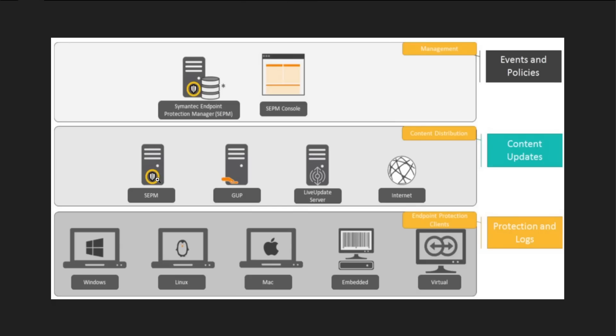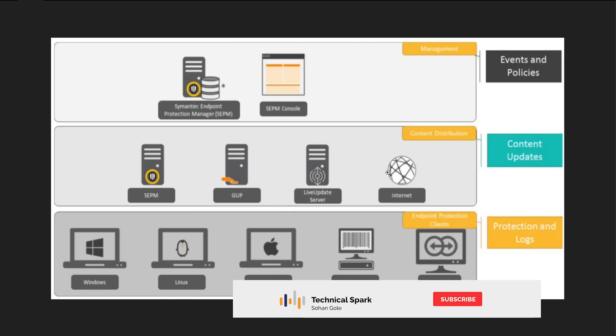Whatever definitions or updates which are captured by Symantec can be distributed to clients via the server itself, or GUP, or Live Update Server, and at last the internet. As per your configuration, clients will be able to take updates from the internet as well.